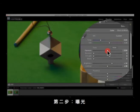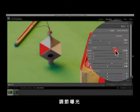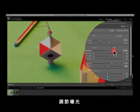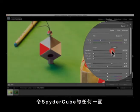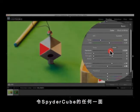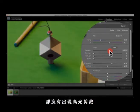Step 2: Exposure. Adjust exposure so that none of the color channels are clipped on either side of the Spyder Cube.